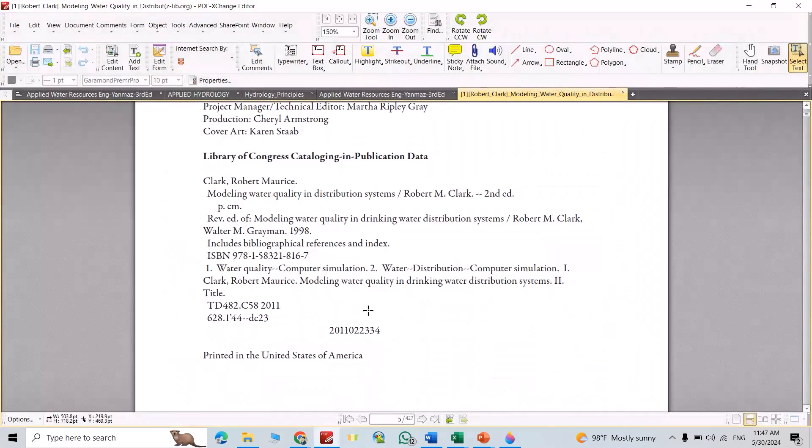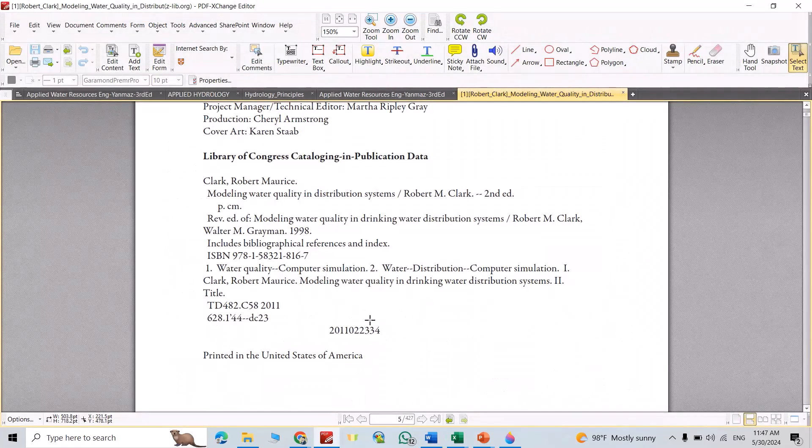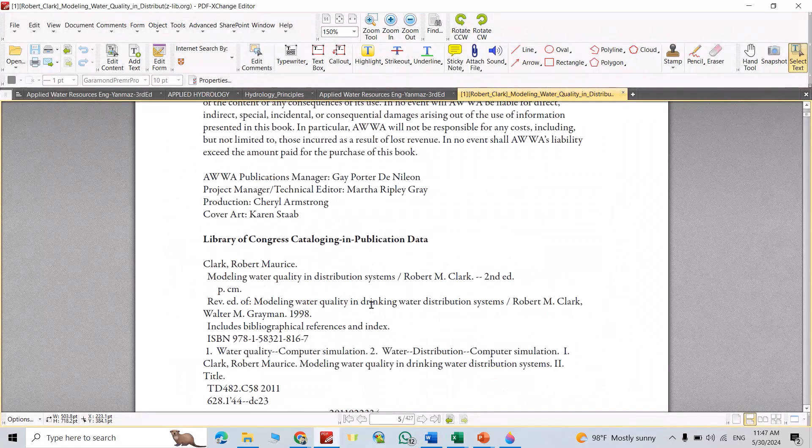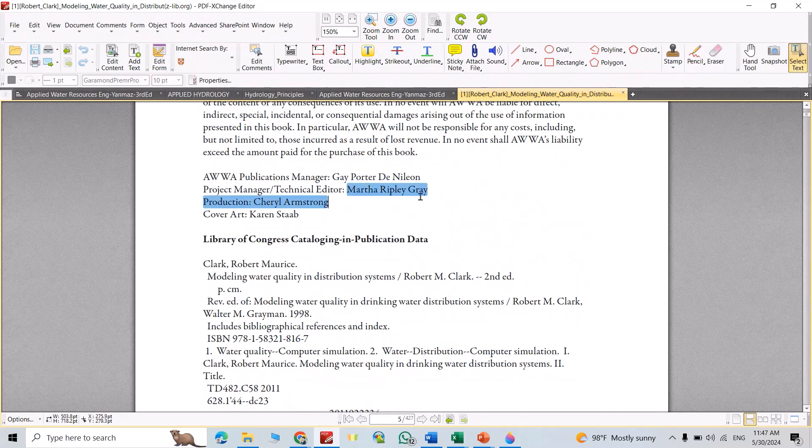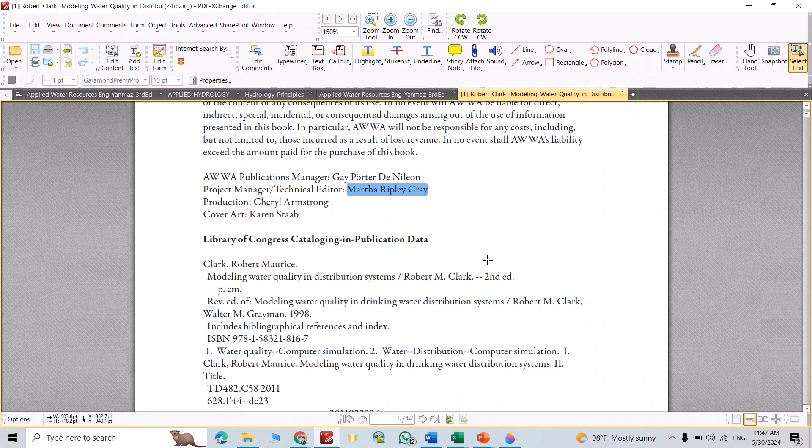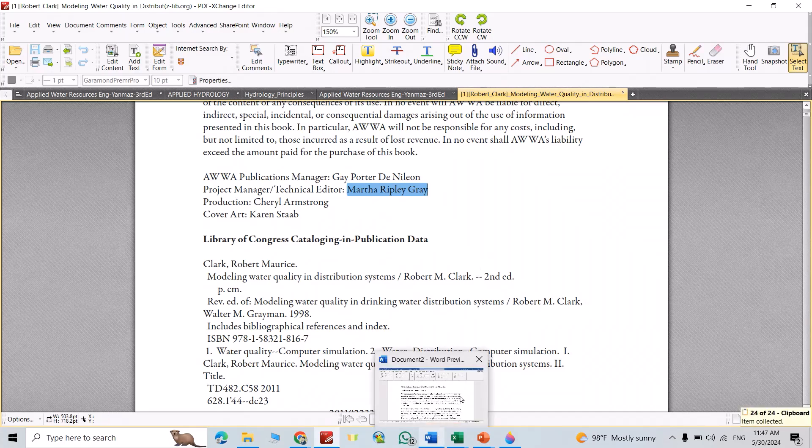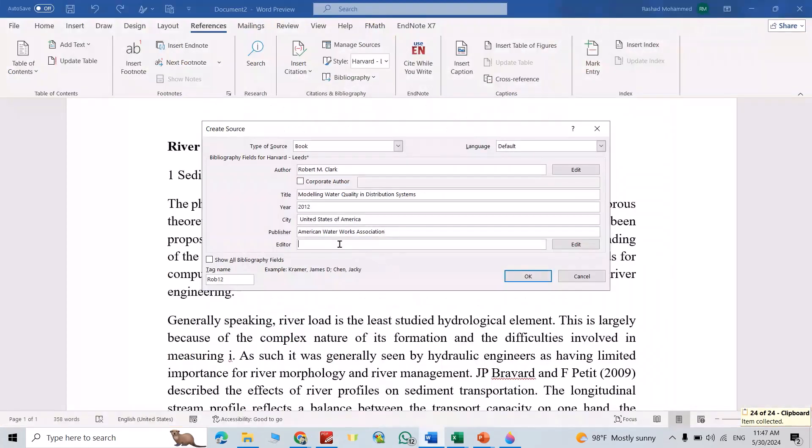Editor. Let's find editor, technical editor. Martha Ripley Gray, Control Copy, Control V.